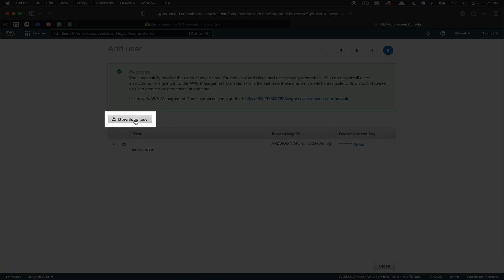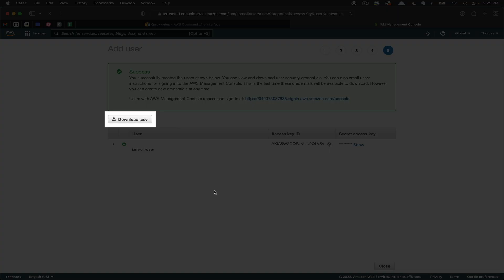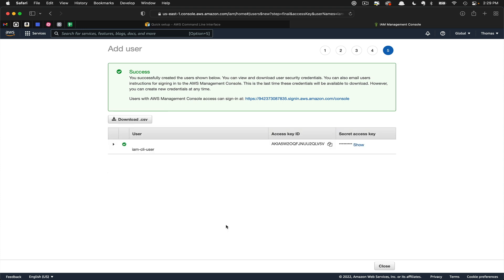You might want to download the CSV here. I'm not going to download my keys as I've only created this user for the purposes of this tutorial. So I'm just going to paste them in as we configure our CLI. Let's flip back over to the terminal.